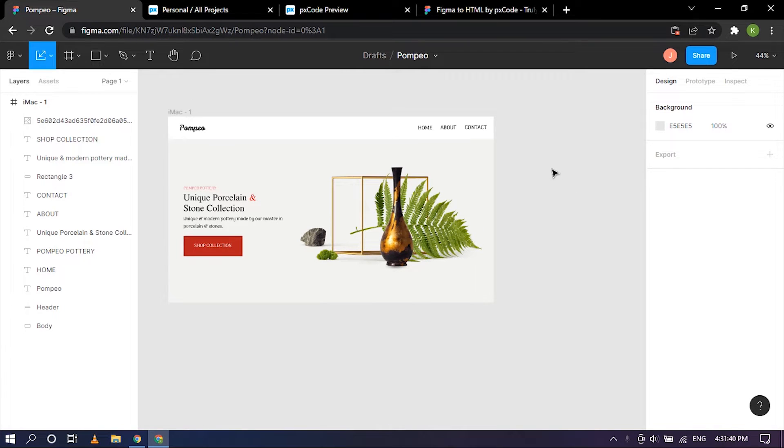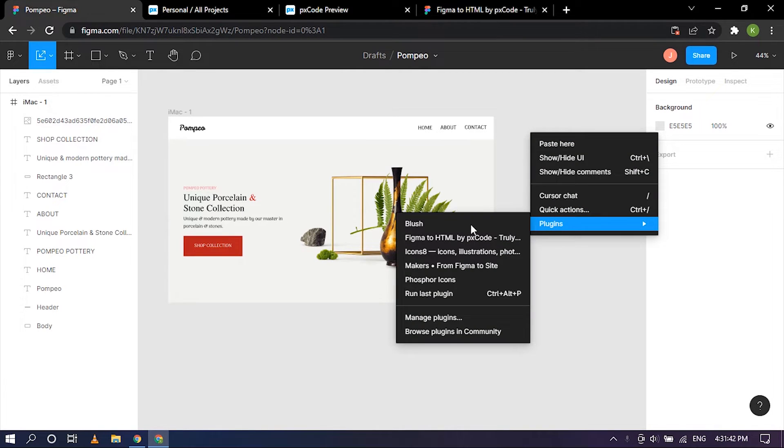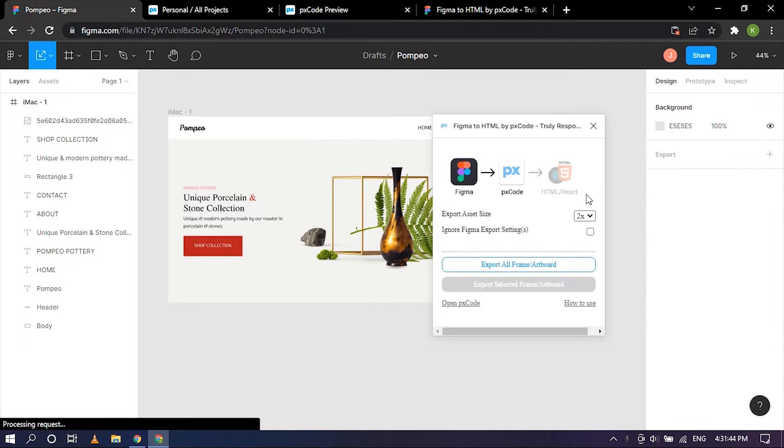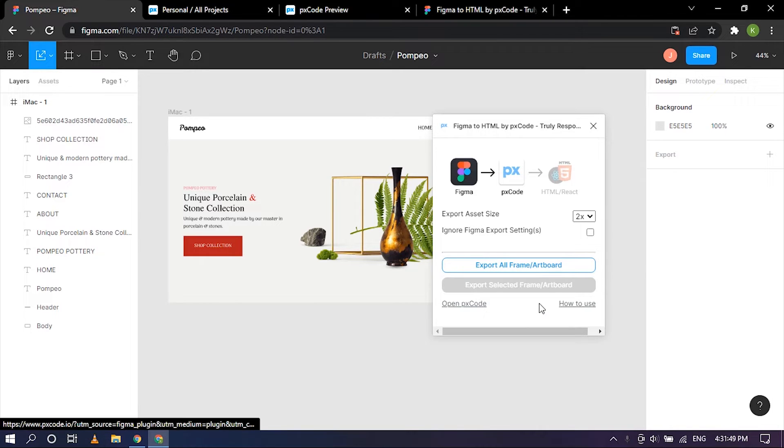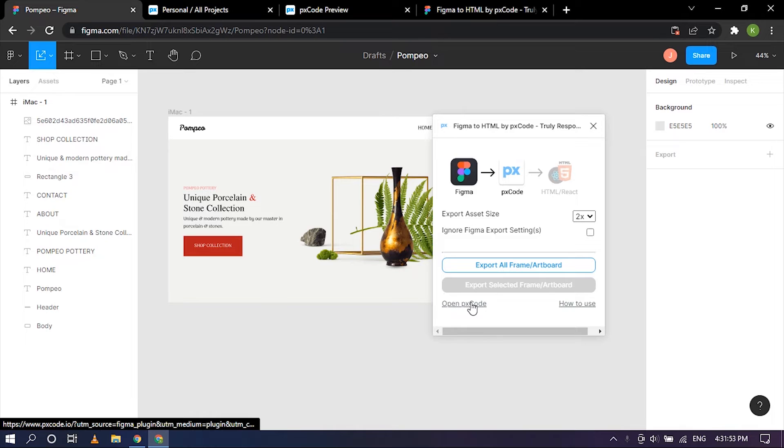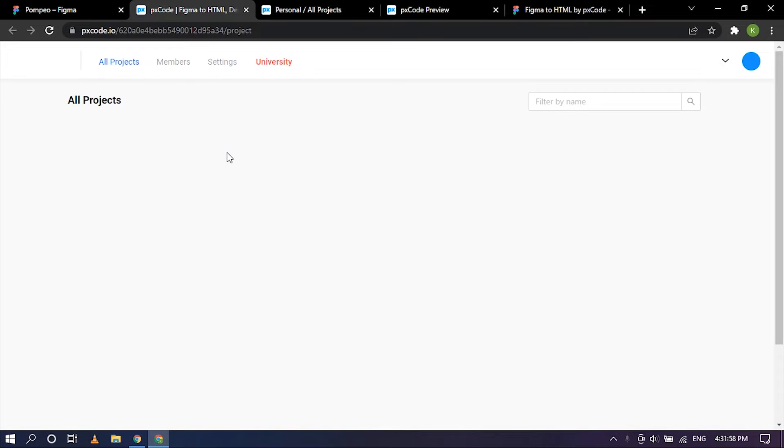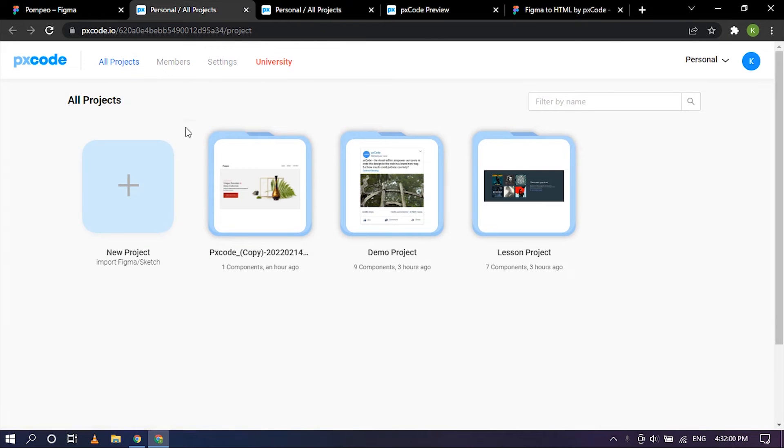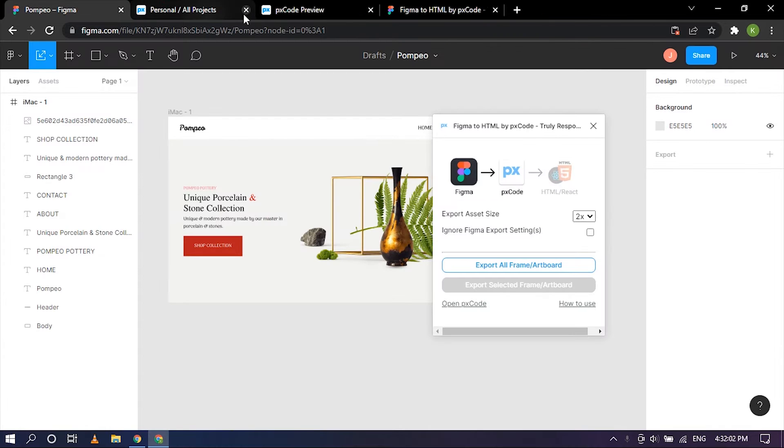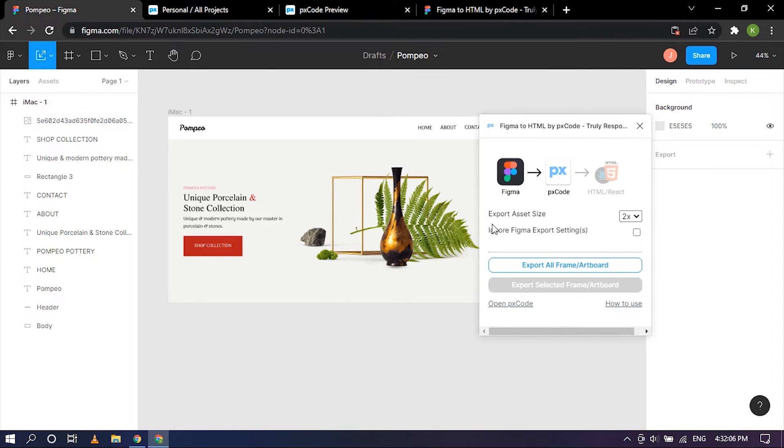So to get started let's go ahead and open up the plugin. It's right here, PXCode, and you have to create an account. I have already created an account but if you haven't already you can go ahead and click on this link right here, open PXCode, and it'll take you to a new tab and you can create your project from here.